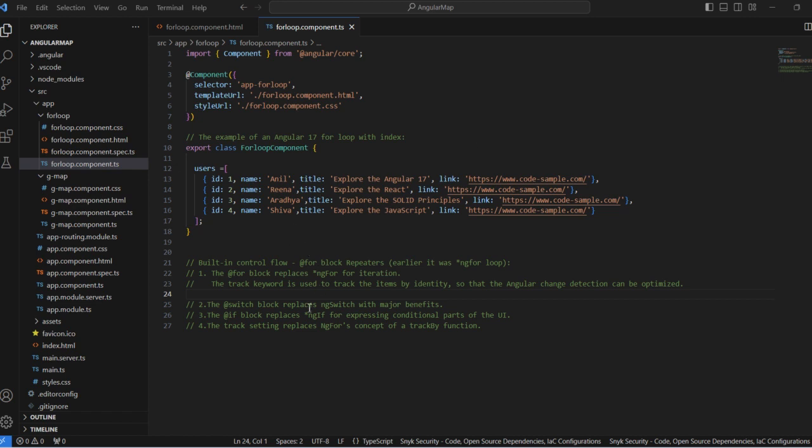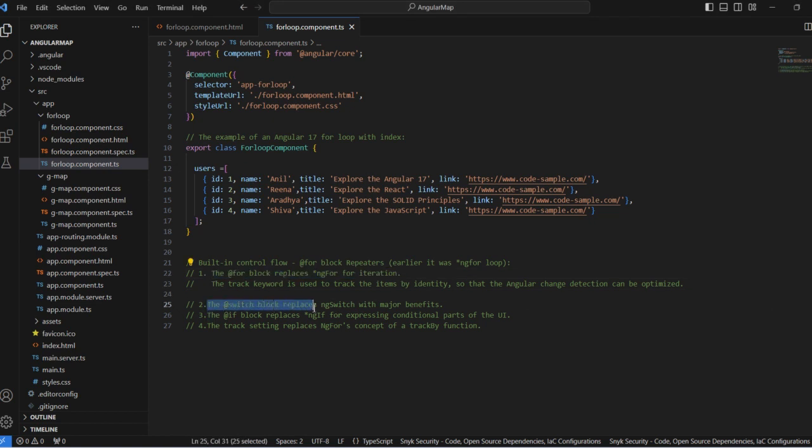This is basically the Angular 17 version built-in control flow that's been updated. The for block replaces ng-for iterations, and also the switch block replaces ng-switch.